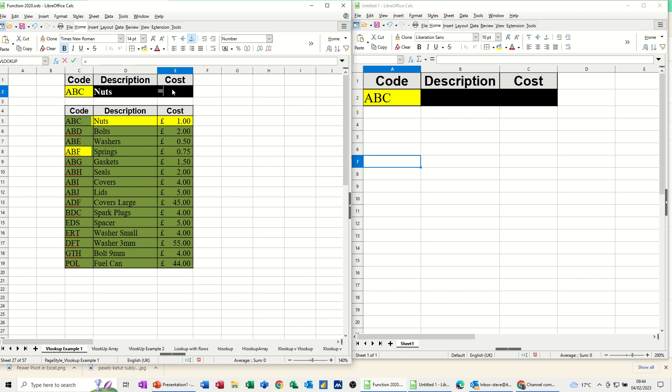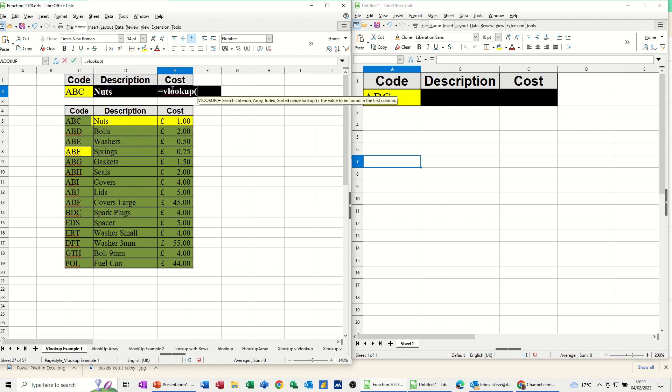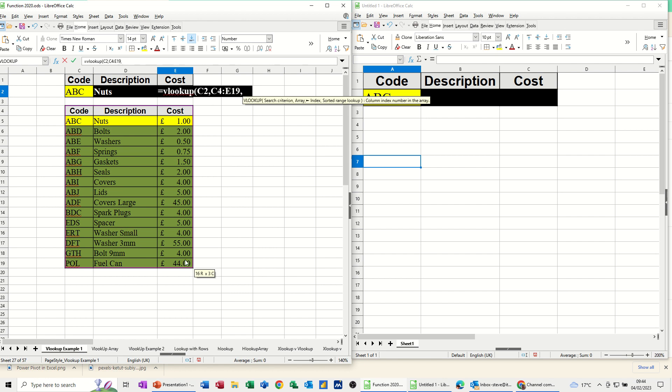So I'll just repeat that, equals VLOOKUP, look at whatever goes in there, the code, comma, look at this product code table, comma.